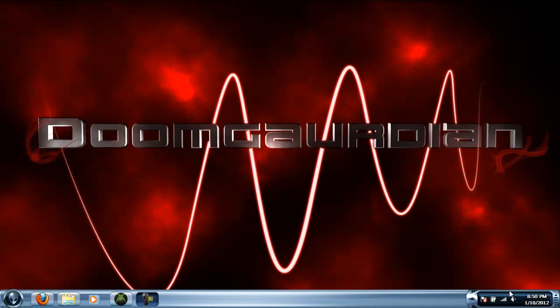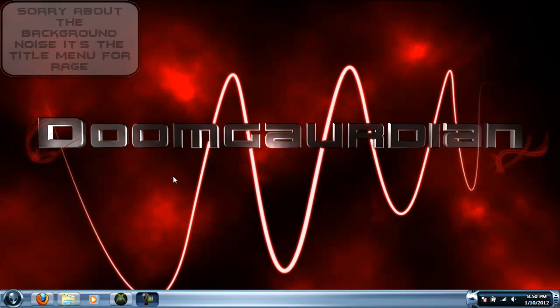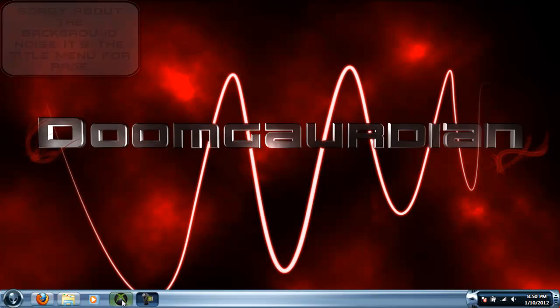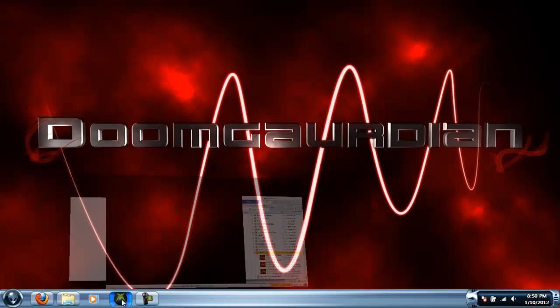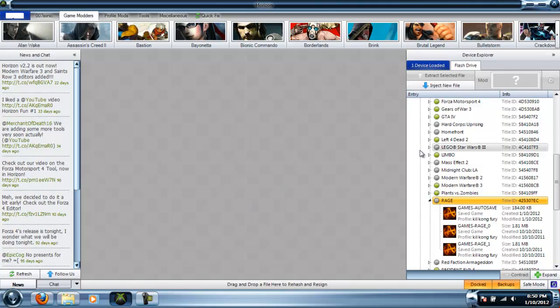Hello YouTube, this is 007Sonic, and today I'm going to show you how to mod Rage, this time with a mod tool that's a lot simpler than using the hex editor. It just kind of gets confusing.